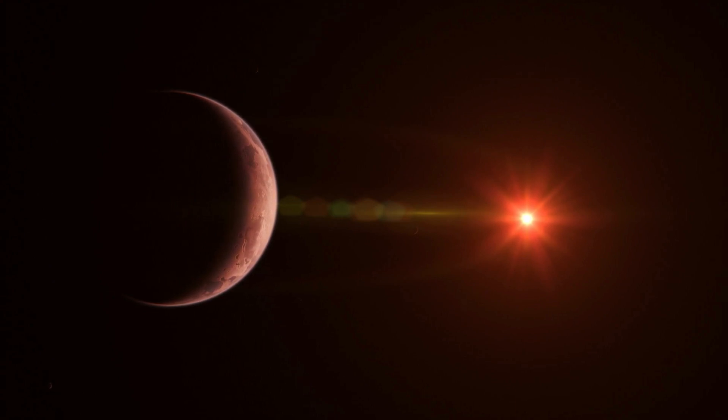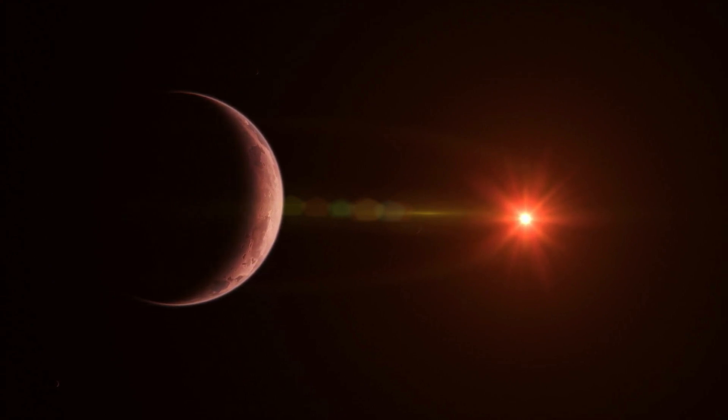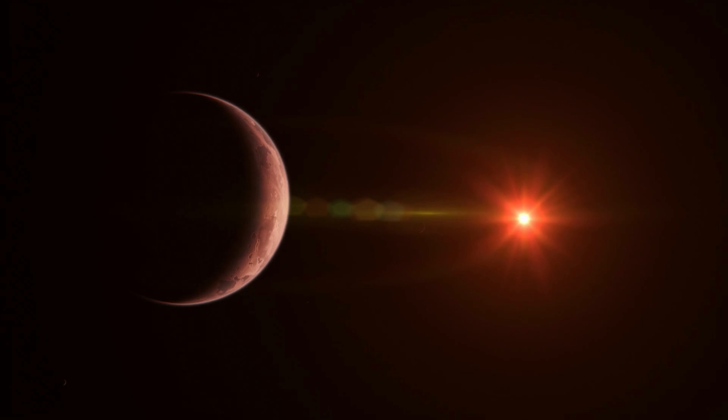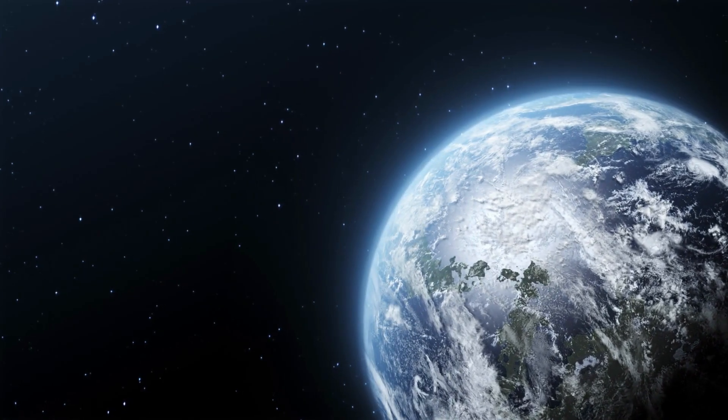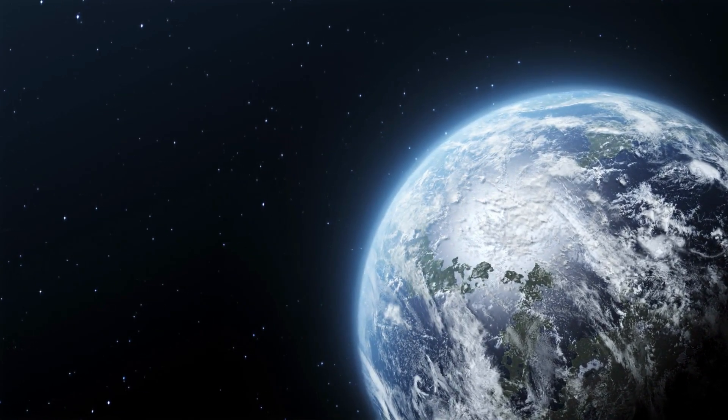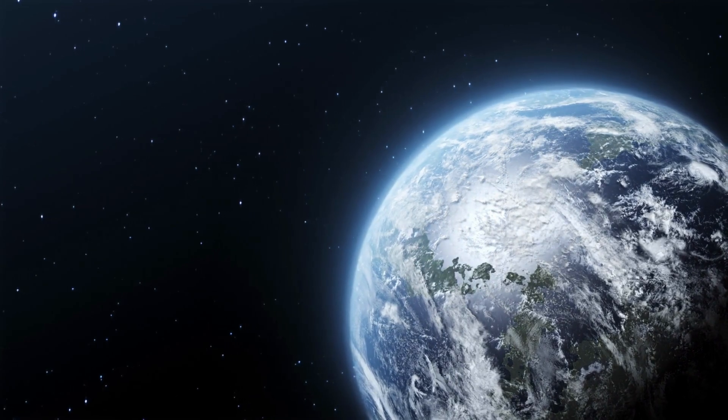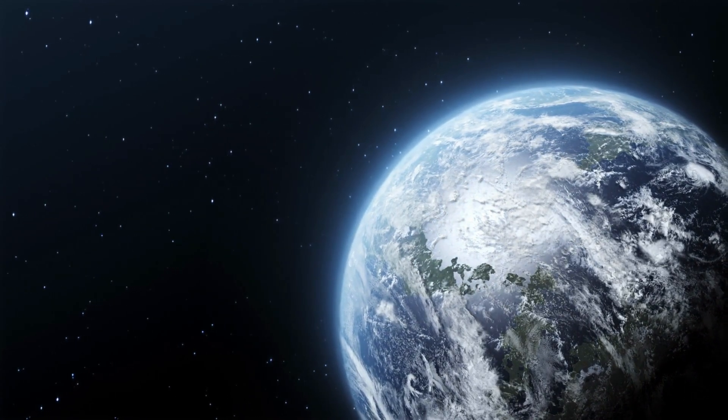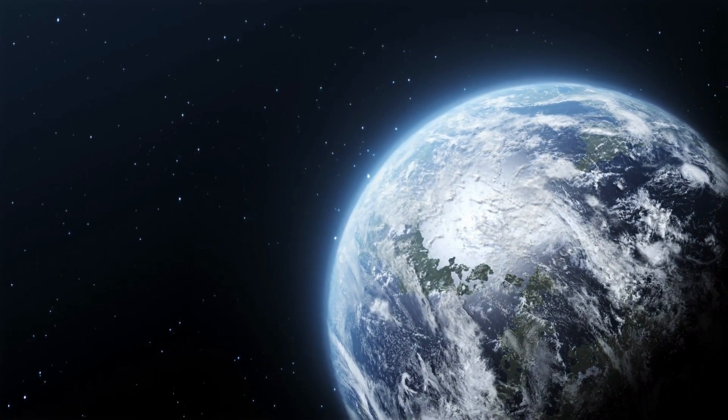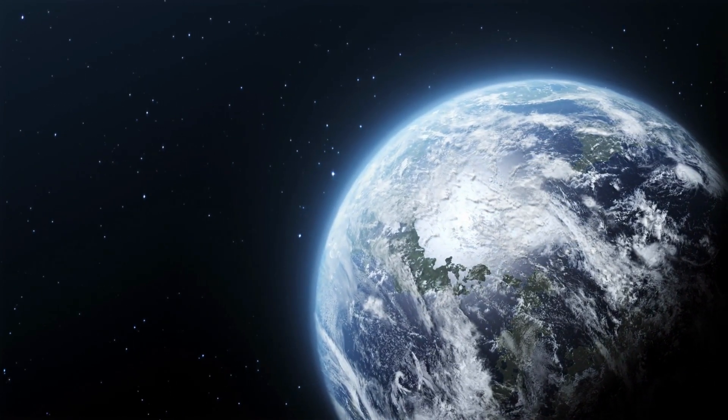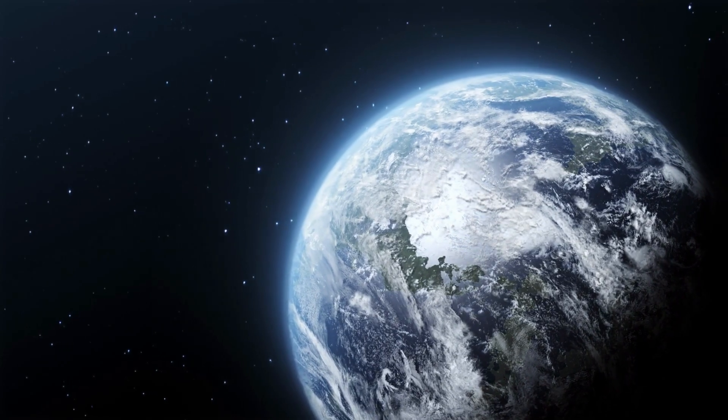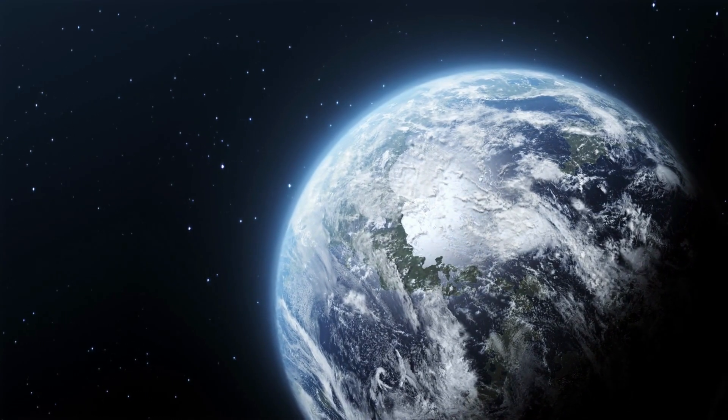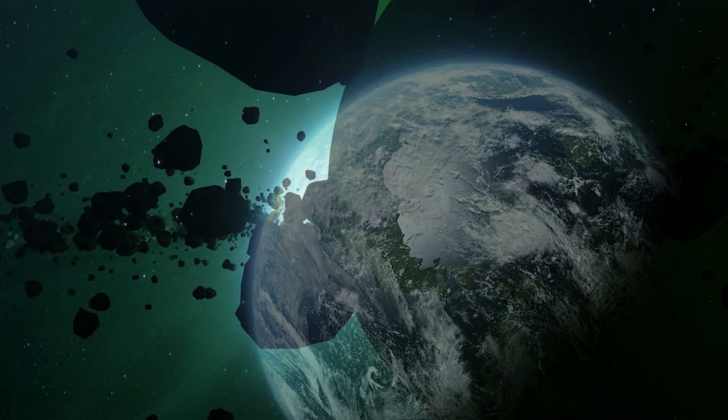Microlensing surveys, due to their sensitivity to low-mass planets orbiting at relatively large distances from their stars, can yield discoveries of Earth-sized and smaller worlds orbiting at Earth-like distances from sun-like and larger stars.